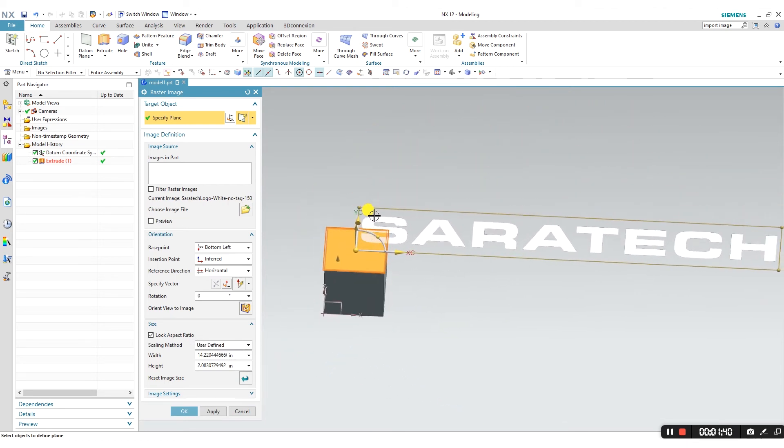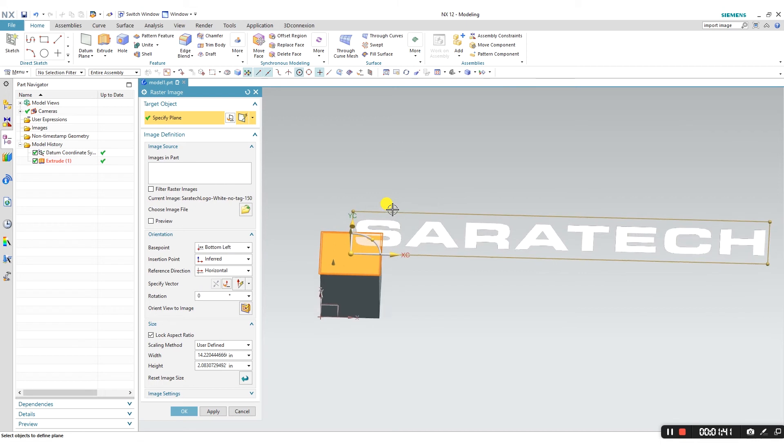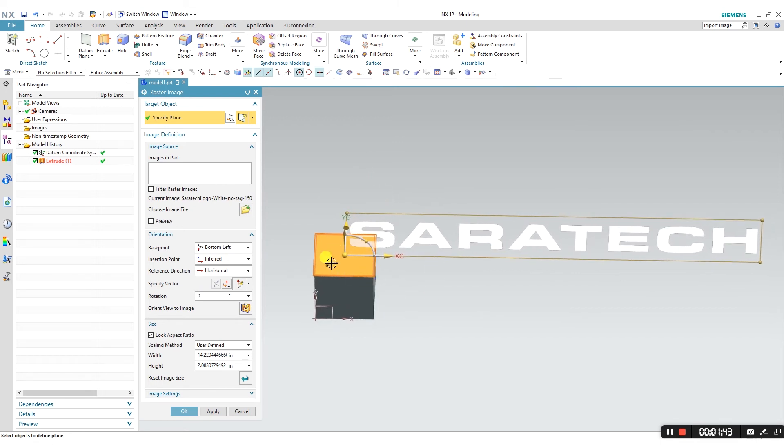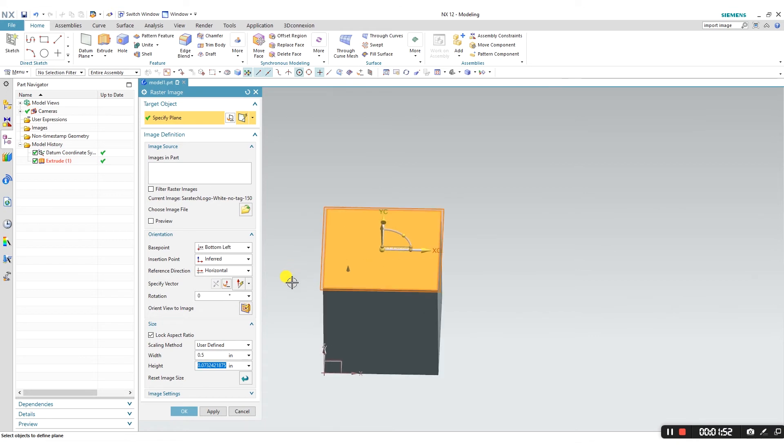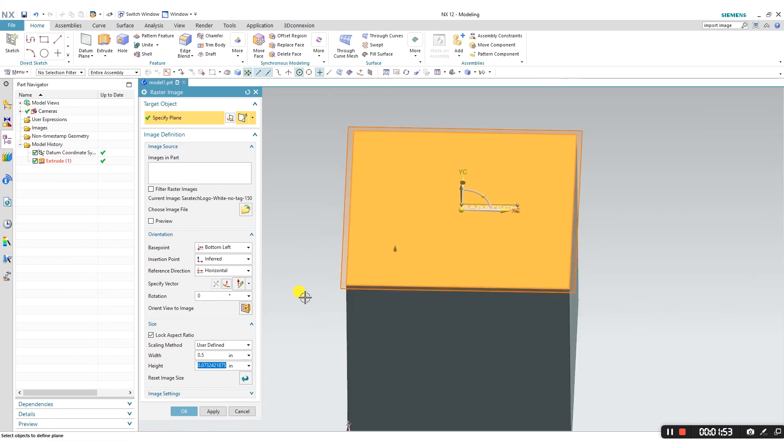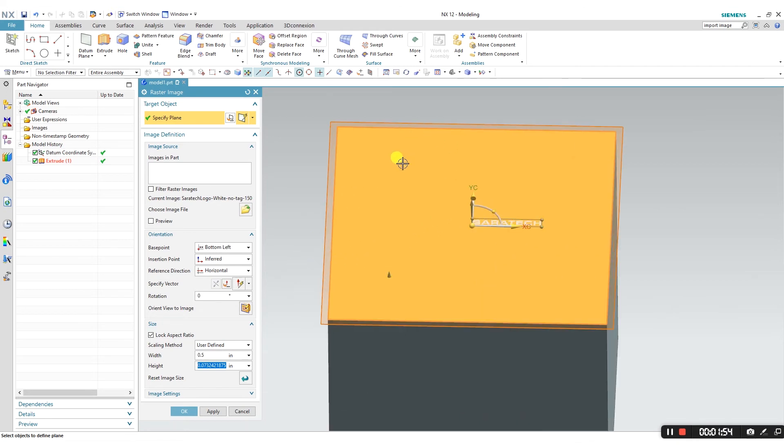As you can see, it's a little bit too large for that cube, so let's see if we can change the size to better match our application. Maybe half an inch is a good size. Well, as you can see, it's a little bit too small, so let's try one inch. Still a little bit too small.